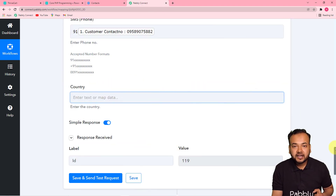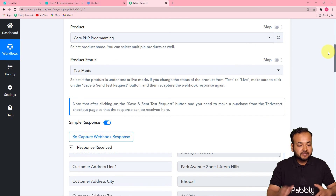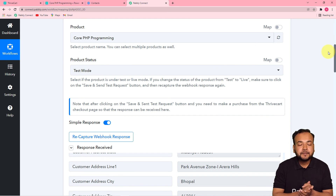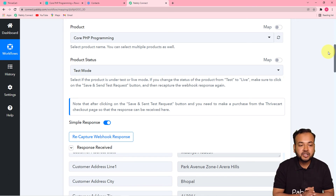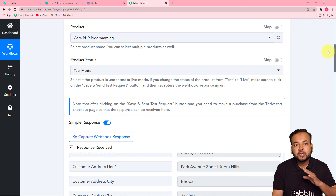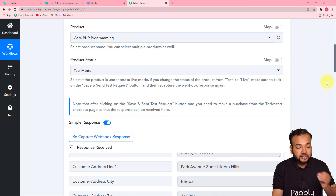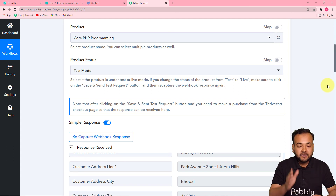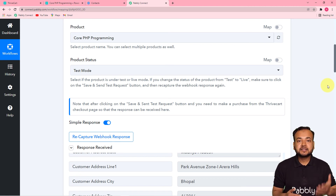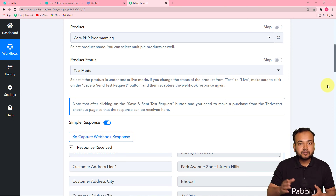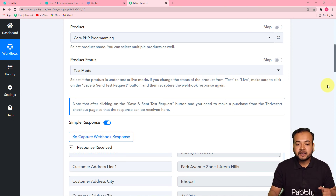We are done setting up this automation. When you map the data, whenever a new sale happens from your Thrivecart sales page, the data will update automatically in Pably Connect and be transferred to Sendinblue automatically. You only have to set up this automation once — make the connections and map the data once. After that, you don't have to do anything manually; as and when a sale happens, the customer data will be transferred to Sendinblue automatically.